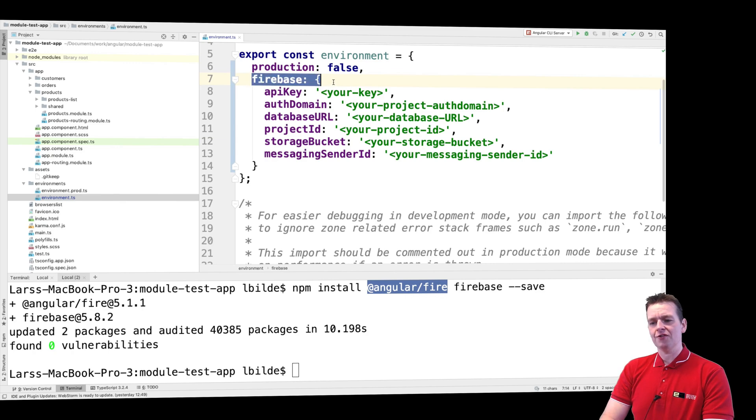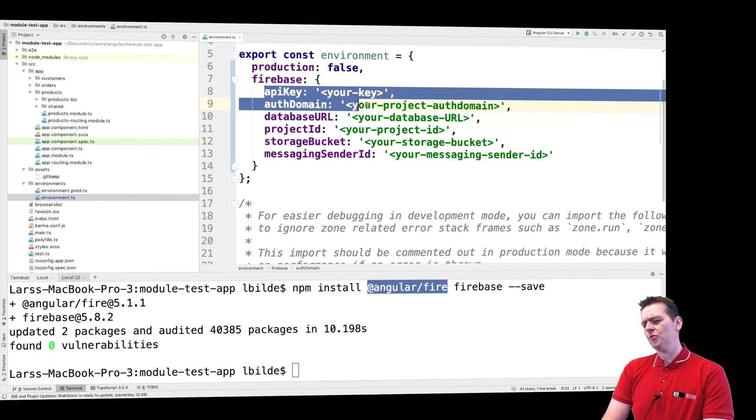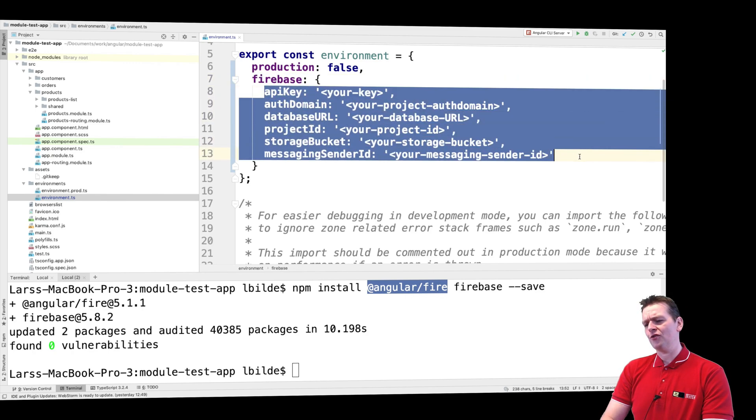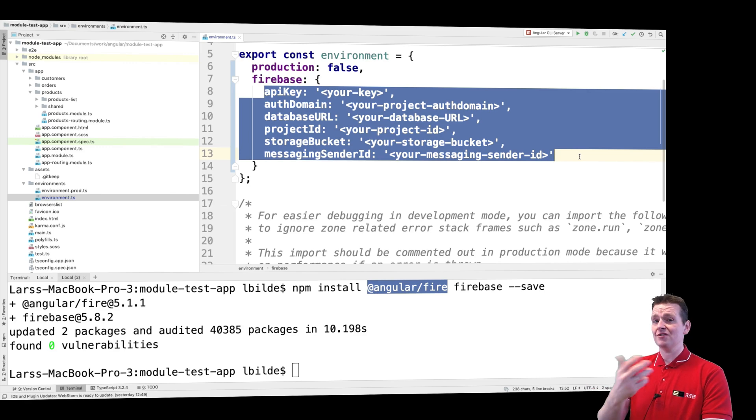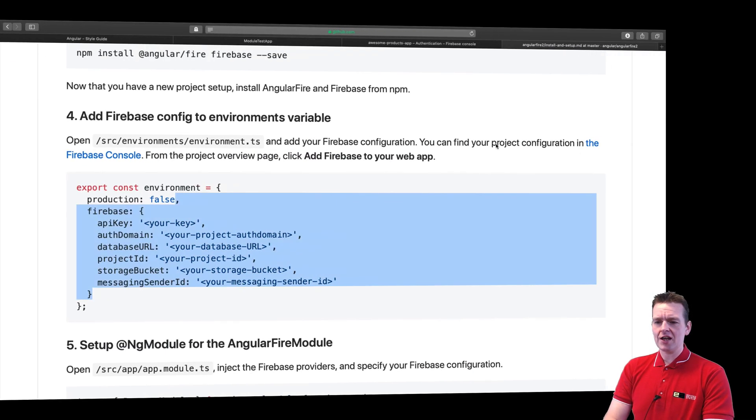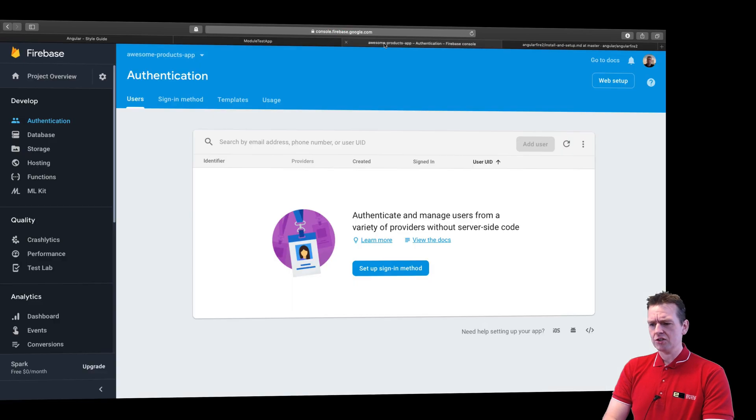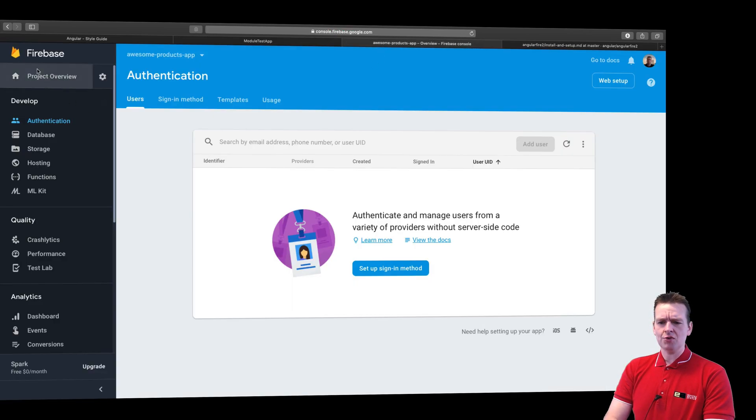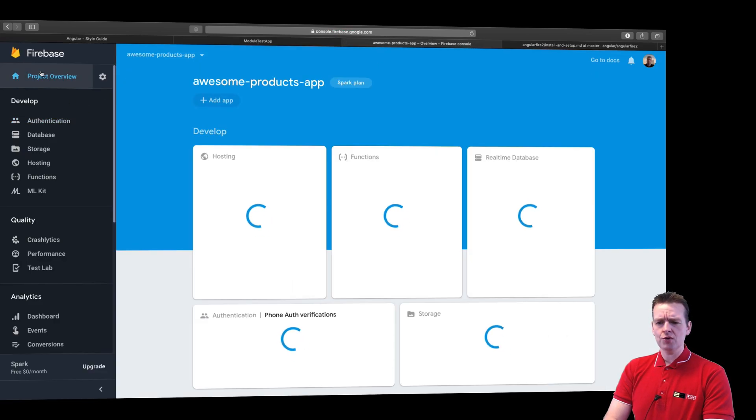It says I want to use this for Firebase. And there's a lot of information here that you need to switch with the information from your project. Now to get to that point, you'll jump back to Firebase. I'll go into the root of my project with the project overview.